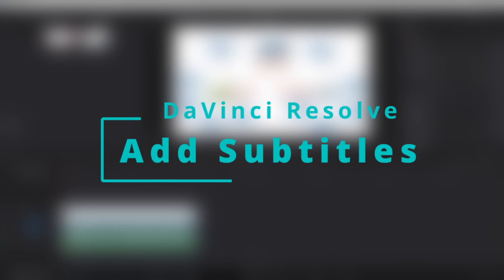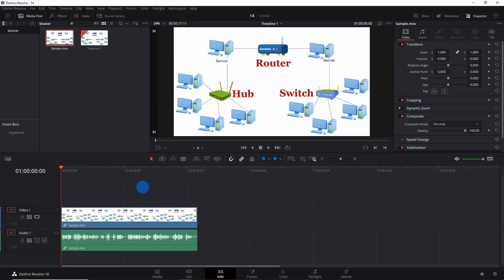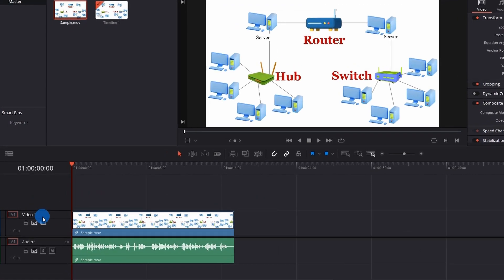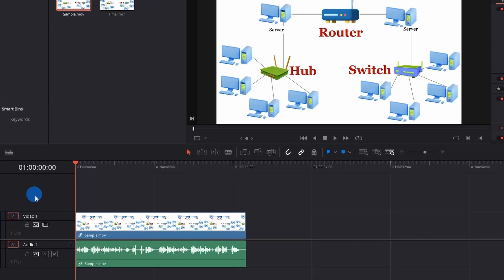So let's start. We are on DaVinci Resolve in edit mode. I have added a part of my previous video to show how things will work. Now to add subtitles, first you have to add a subtitle track. Above the video track at the left margin, just right-click and click on 'Add Subtitle Track.'